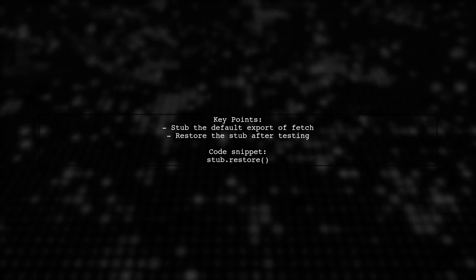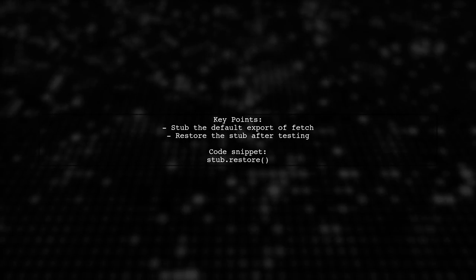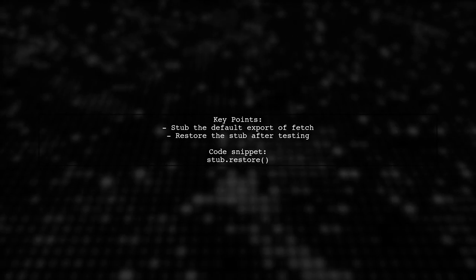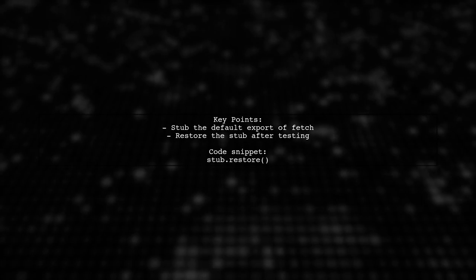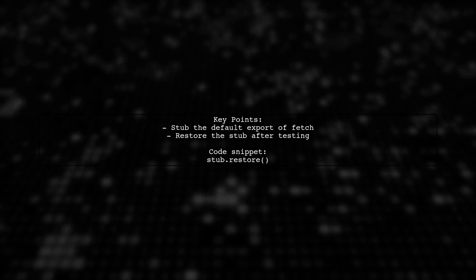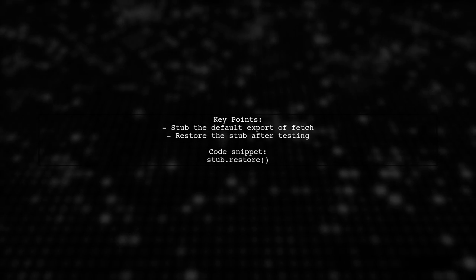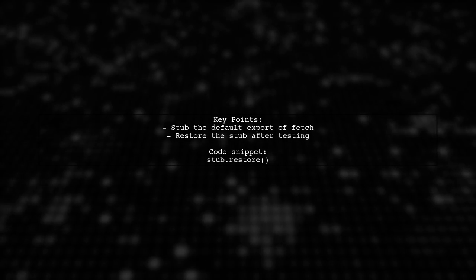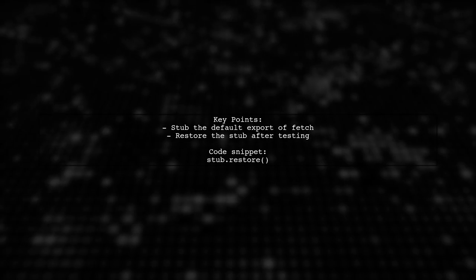Remember, fetch is the default export from node-fetch, so you need to stub the default property specifically. After your test, don't forget to restore the stub.